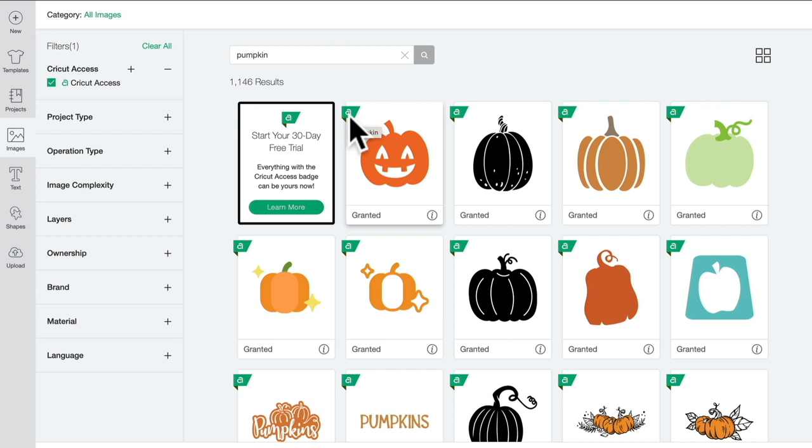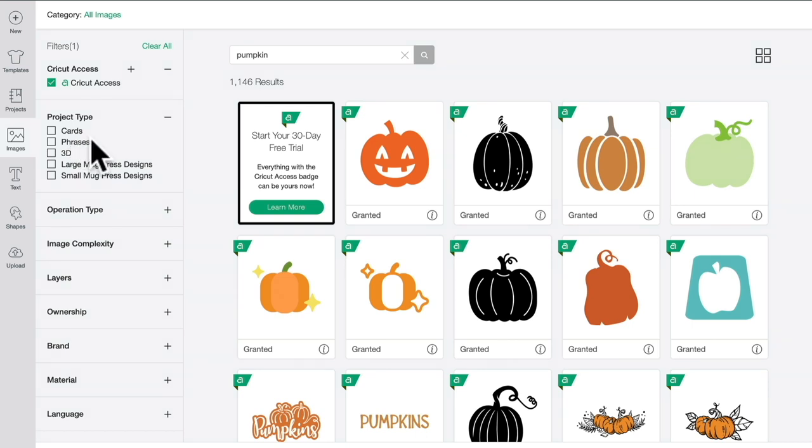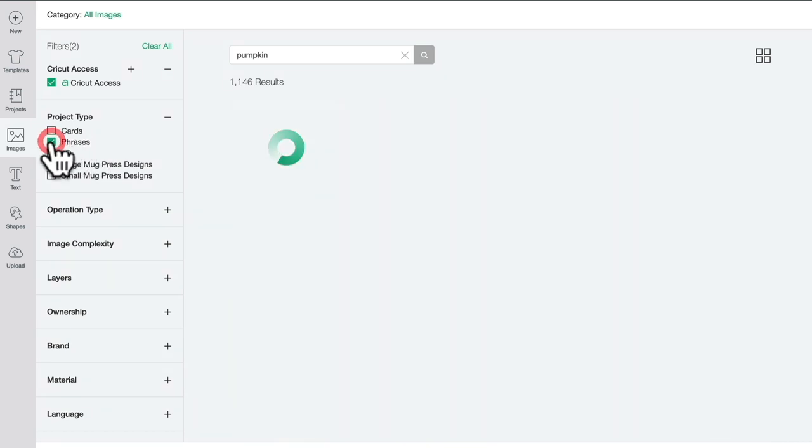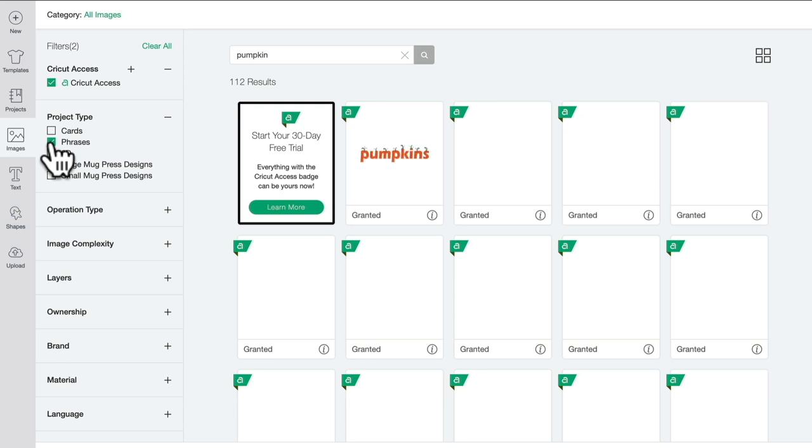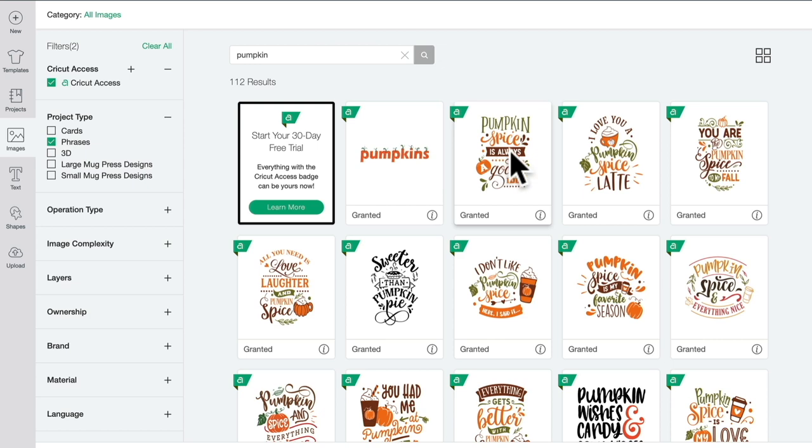I can filter it down by the project type, so images that are for cards or phrases. For example, if I select phrases, I'm going to lose a lot of those individual images and I'm going to get a lot of text images come up.